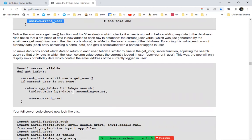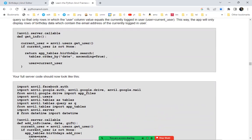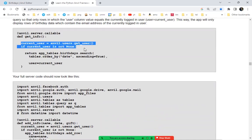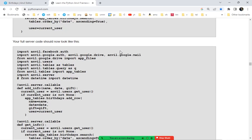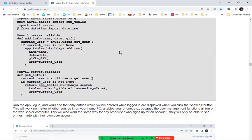In the server function, we also check that the current user is logged in when running get_info. If that current user is not None, we run the search on the database. With all those things together, we have the updated functions with user management features.